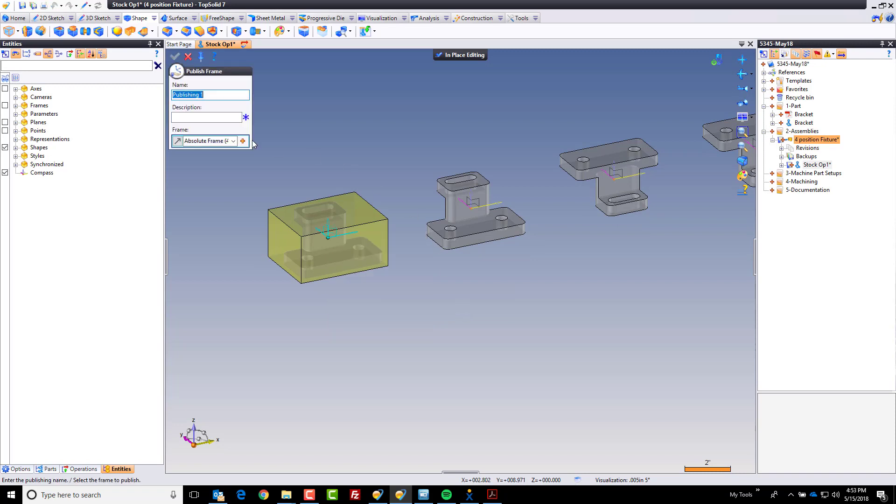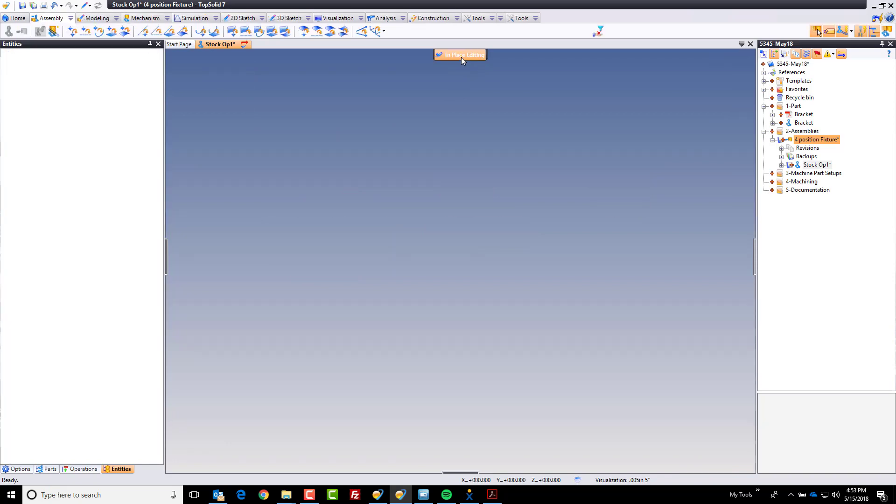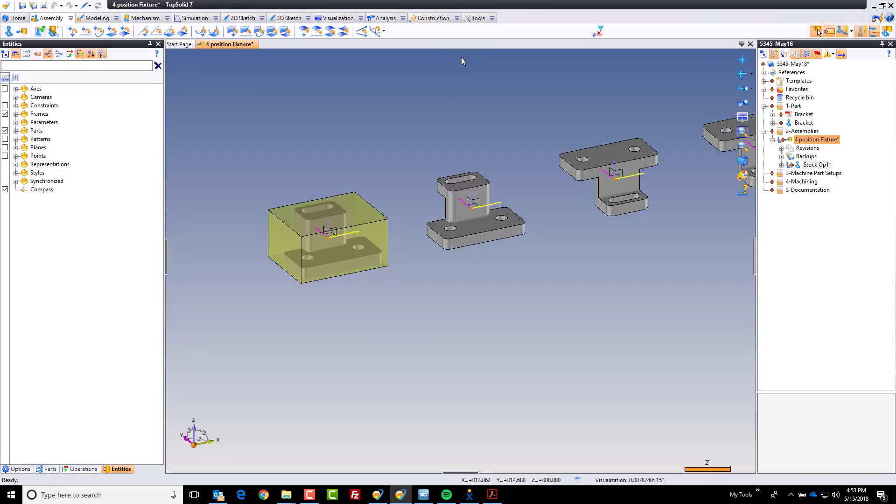and publish that frame as datum1. Because again, we want the same datum used throughout everything. And now I'm going to validate that. So stockop1 has been created.